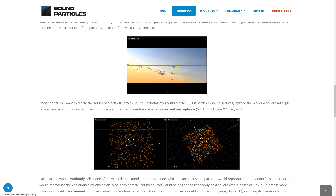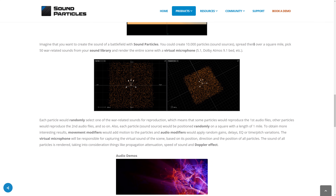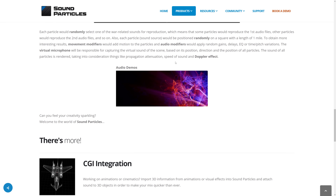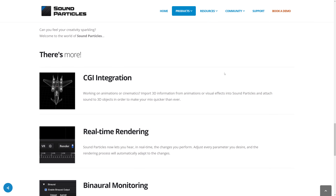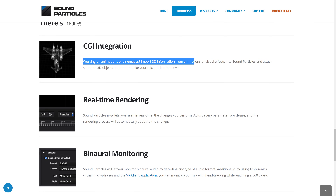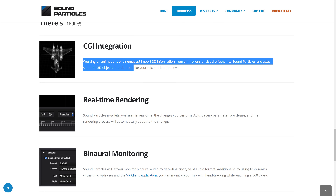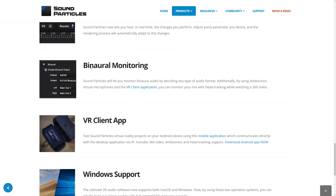This is something completely different from any other 3D audio software that exists today. They use the concept of computer graphics but for audio — each particle represents a 3D sound source, and a virtual microphone captures the virtual sound of the particles. You can bring video in to synchronize particles to. So you could create 10,000 particles spread over a square mile, pick 50 war-related sounds from your library, and render the entire scene using virtual microphones. If you have a war scene with AK-47s, screaming, different gunshots, weapons, tanks moving, you could dump thousands of particles out and it'll recreate the soundscape. It handles things like the Doppler effect, movement, and position. There's also CGI integration — you can import 3D information from animations or visual effects and attach sounds to 3D objects to make your mix quicker than ever. And there's real-time rendering and binaural monitoring.